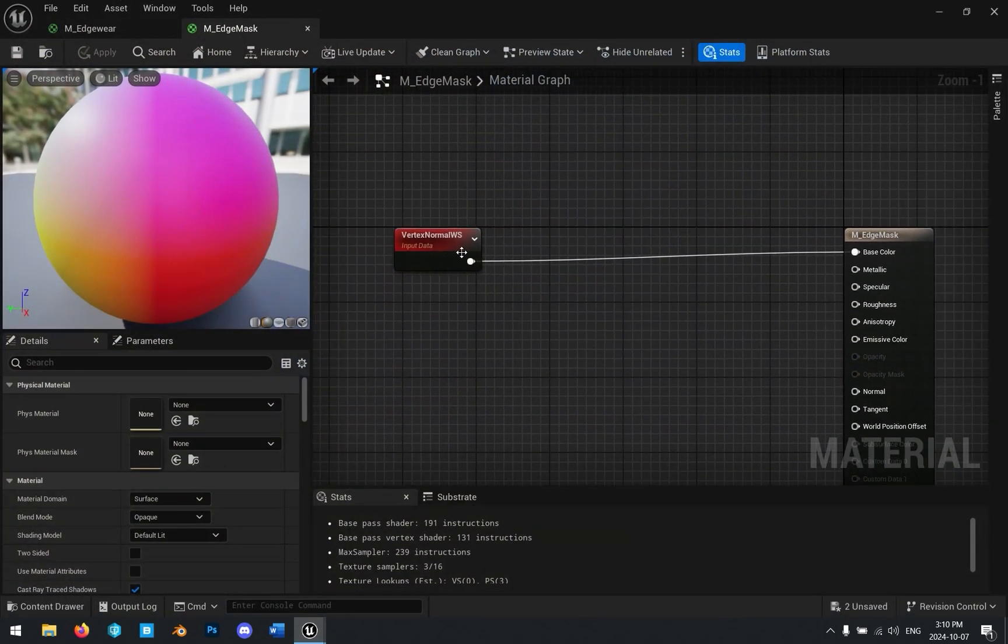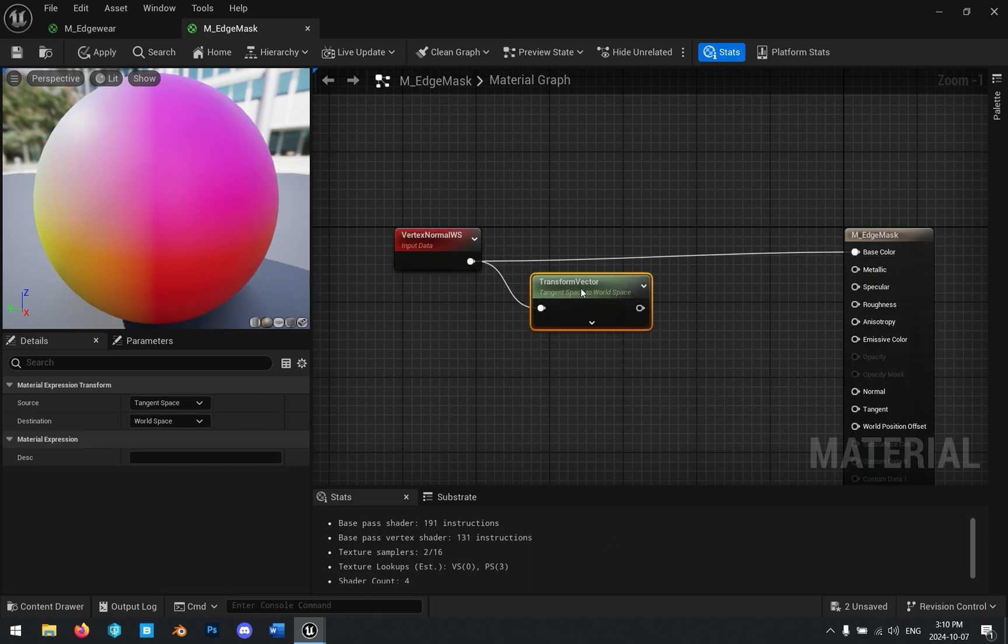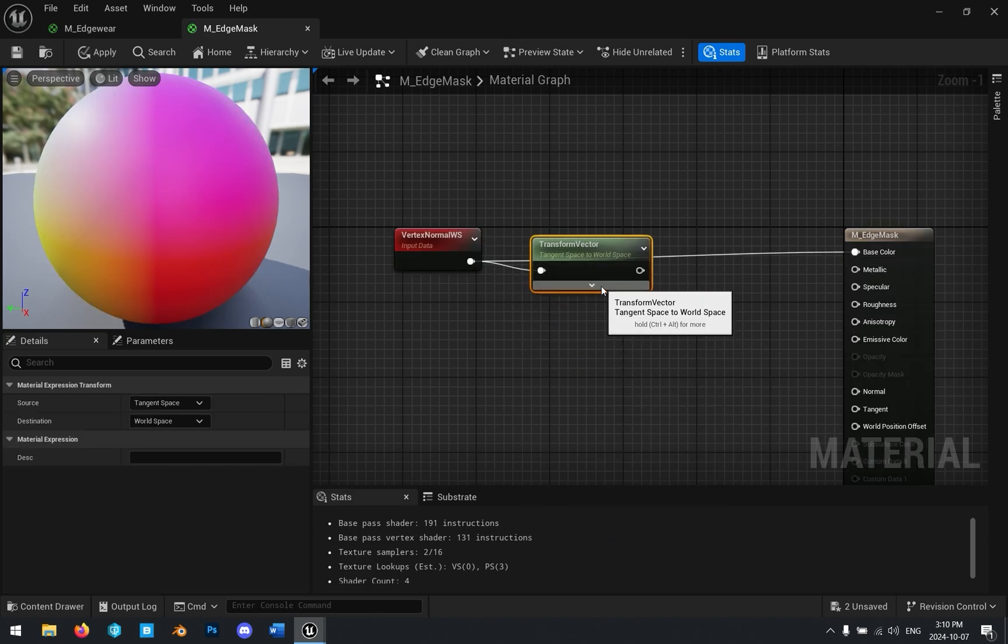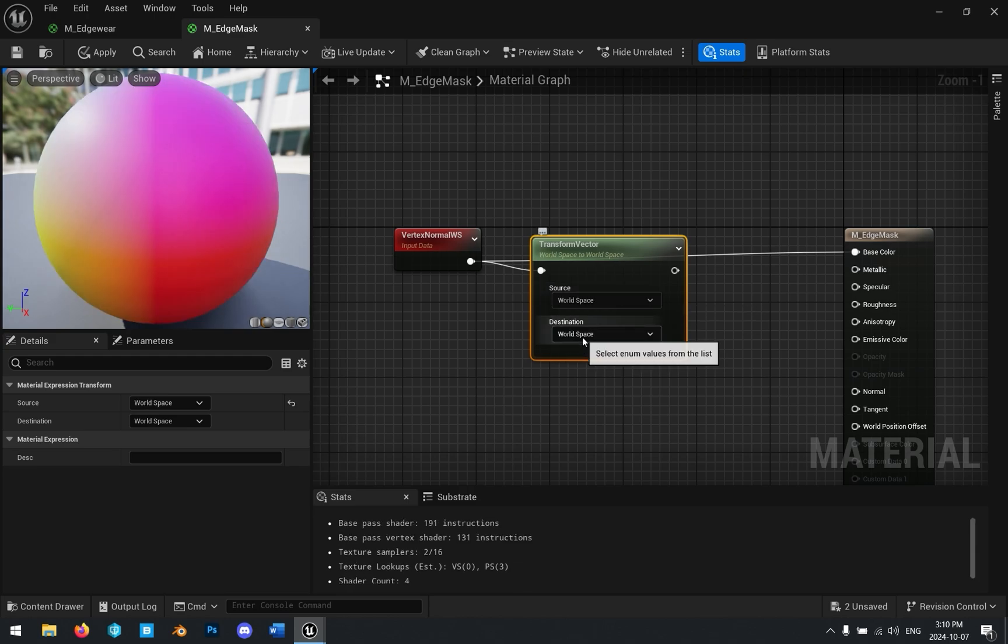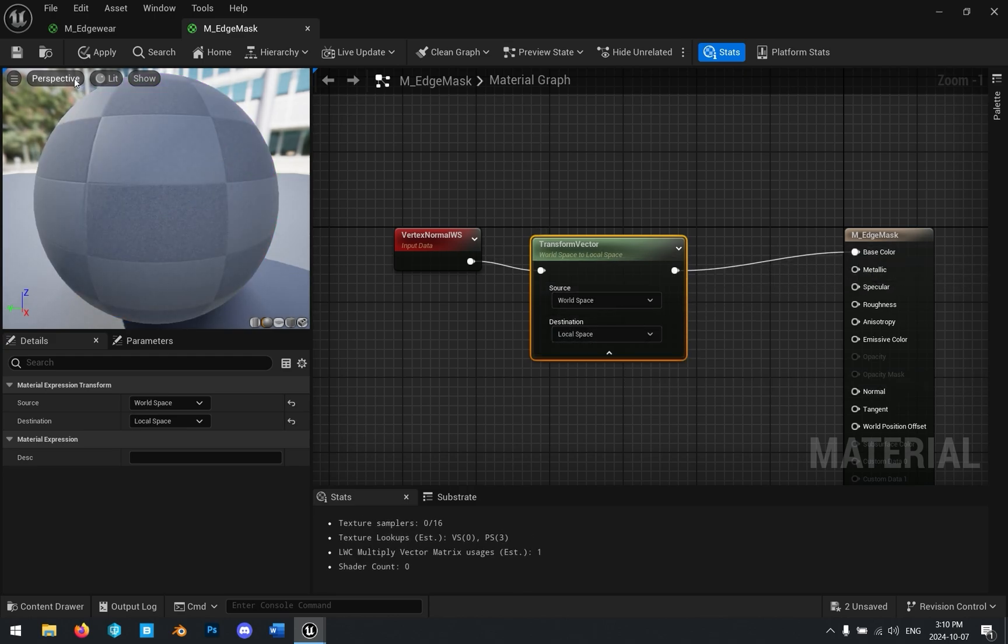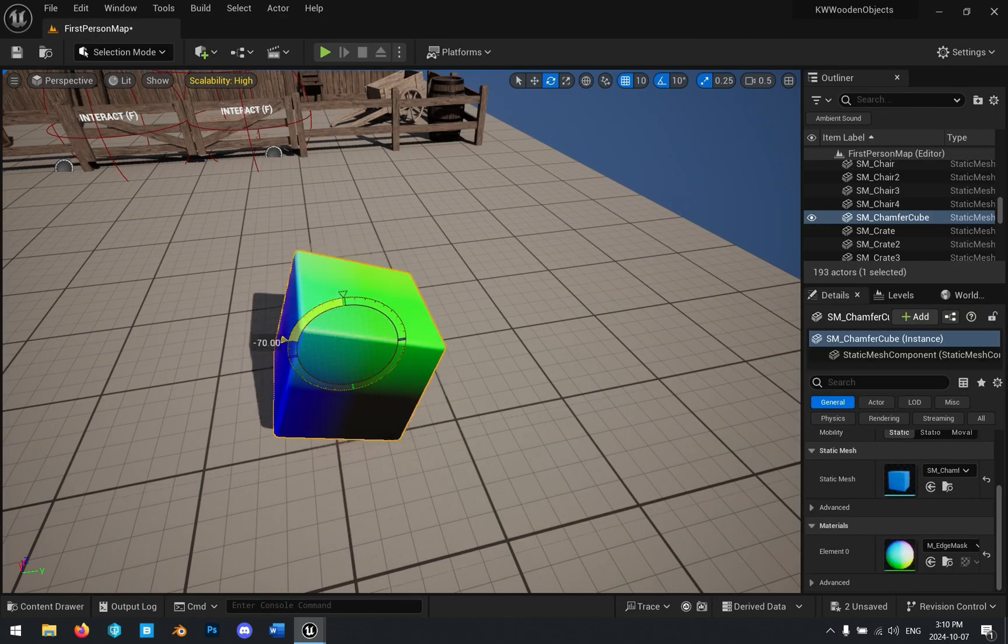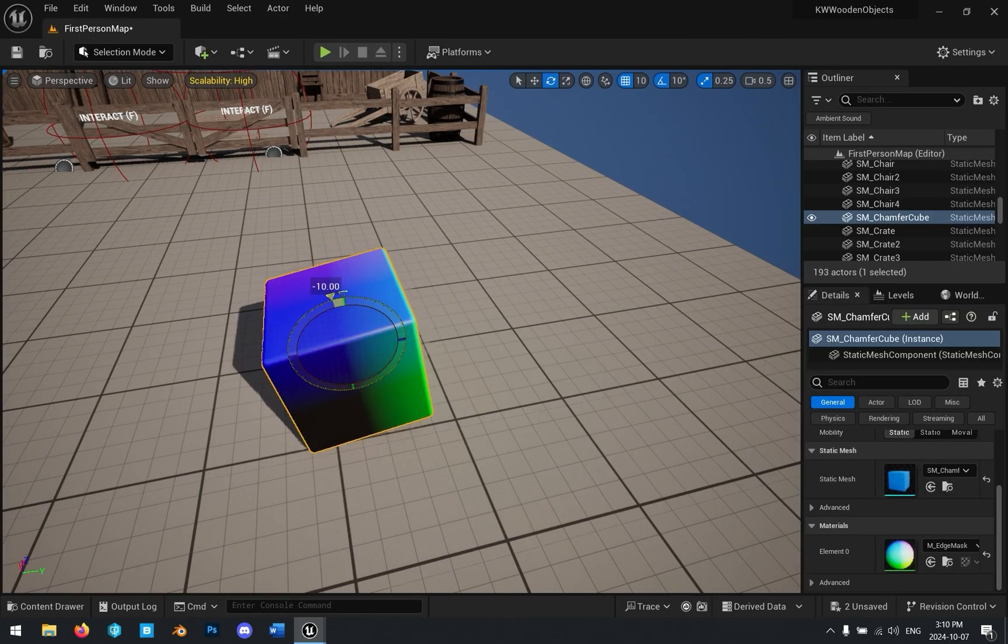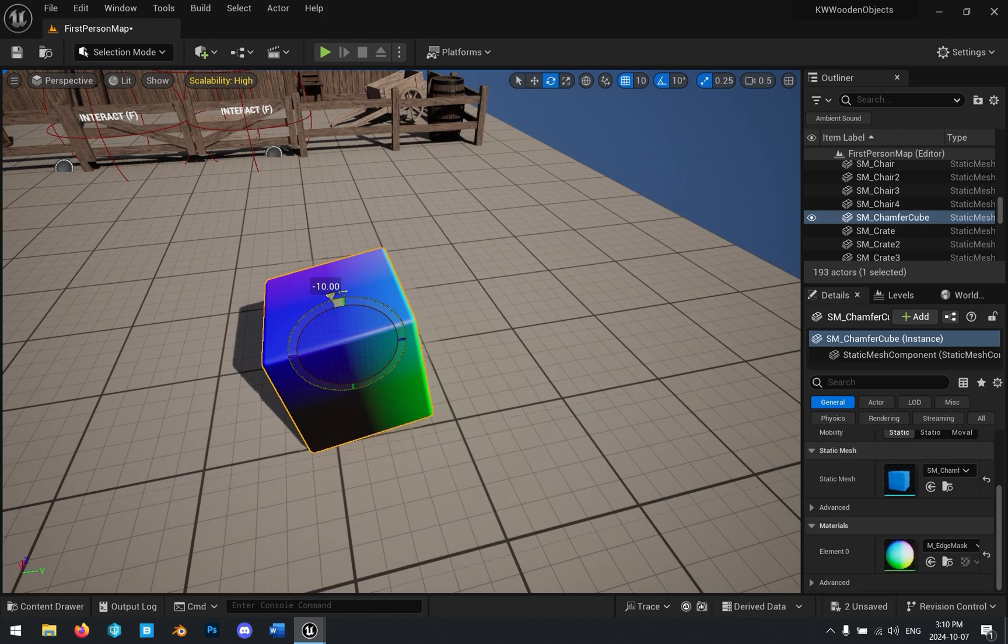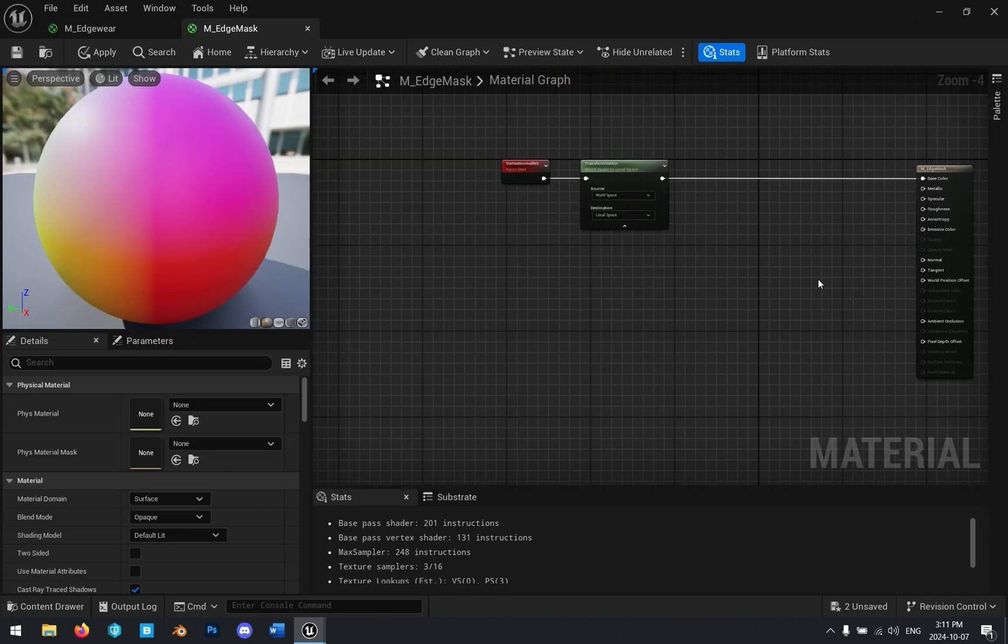So let's go ahead and transform this. And we can just add a transform node. And go ahead in this drop down menu, and we just want to transform this from world space to local space and plug it in. And now you can see we have the vertex normals of the object, and they are rotating if we rotate the object. Cool. That's great. We have the vertex normals.